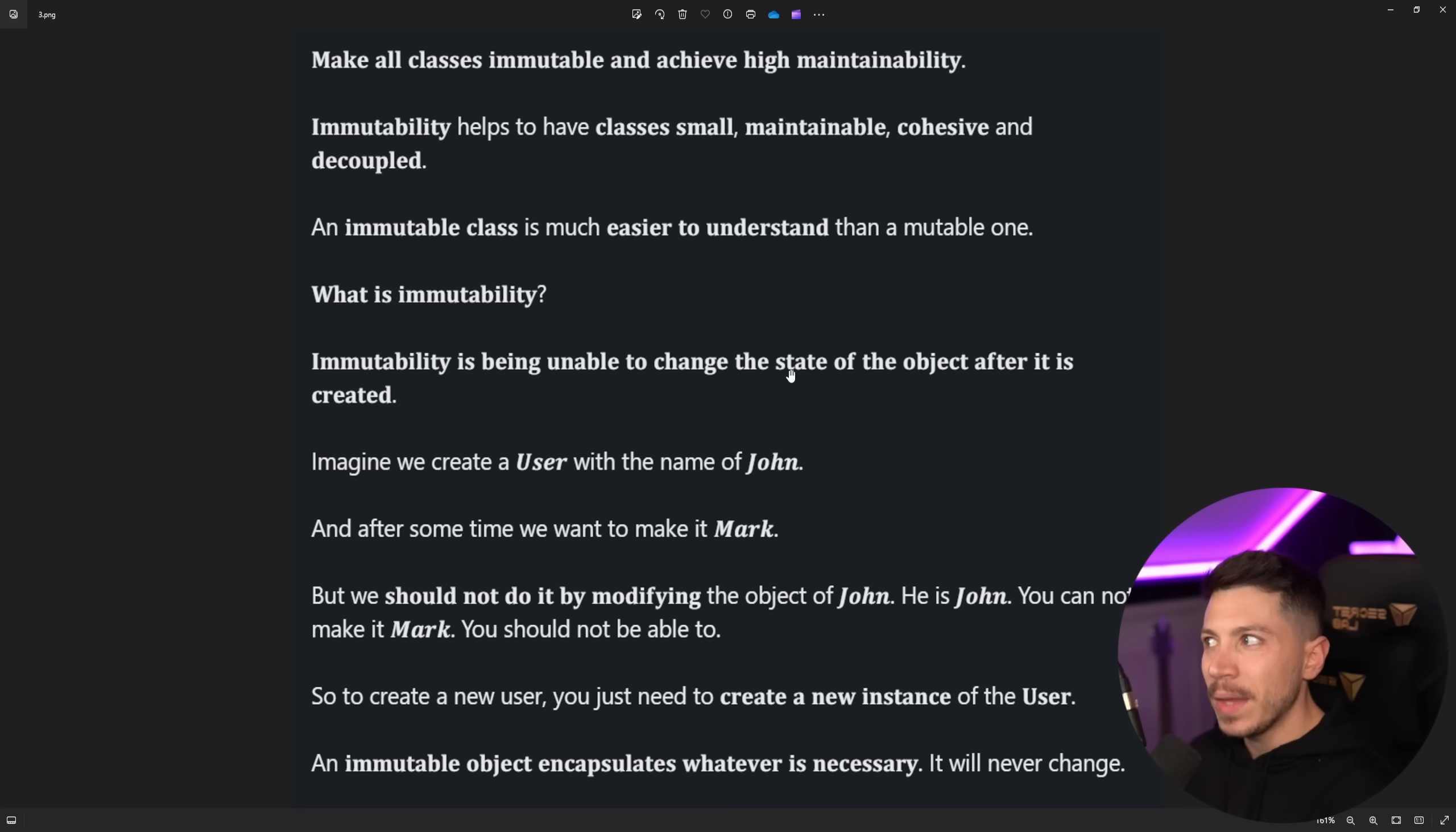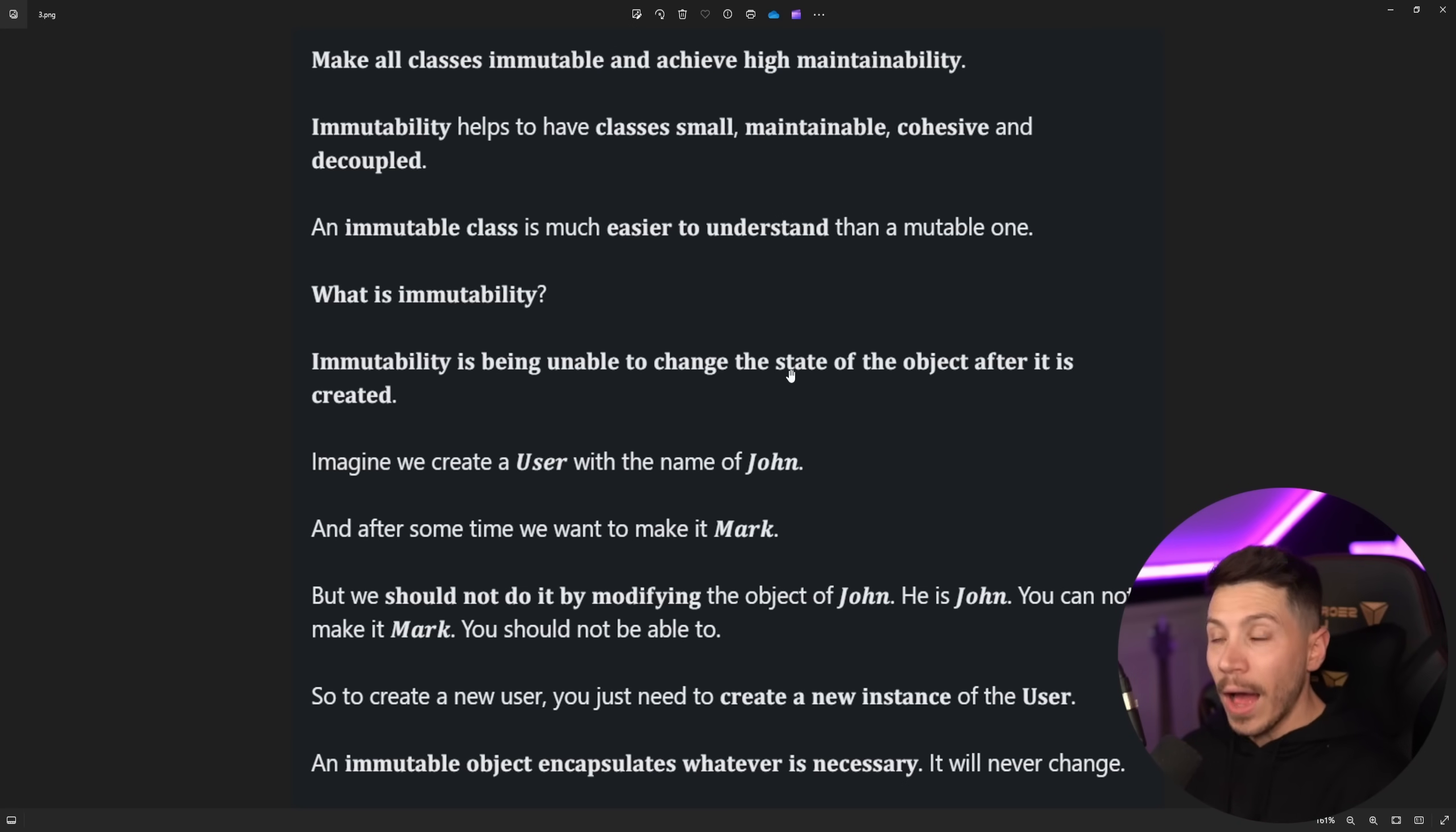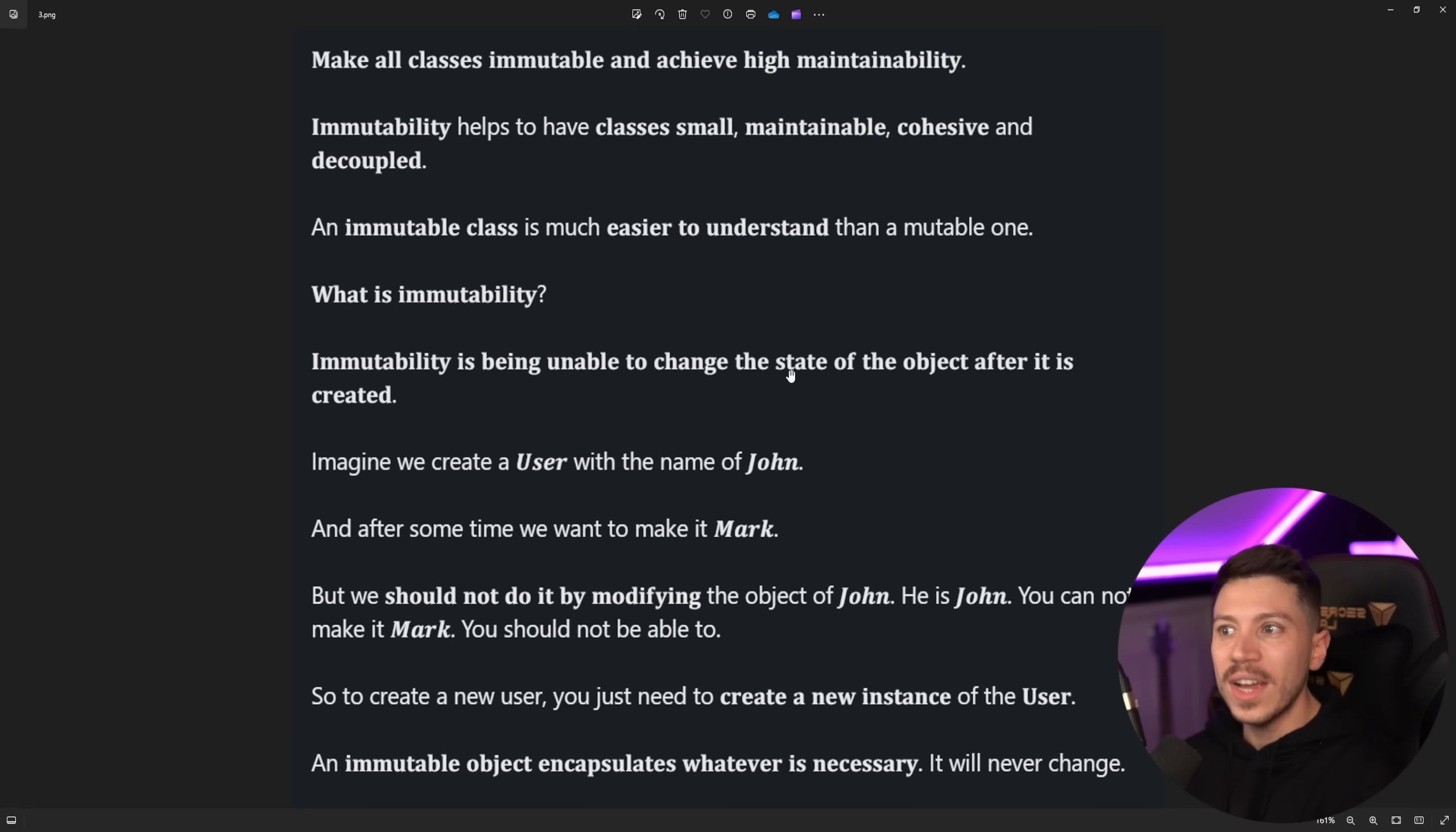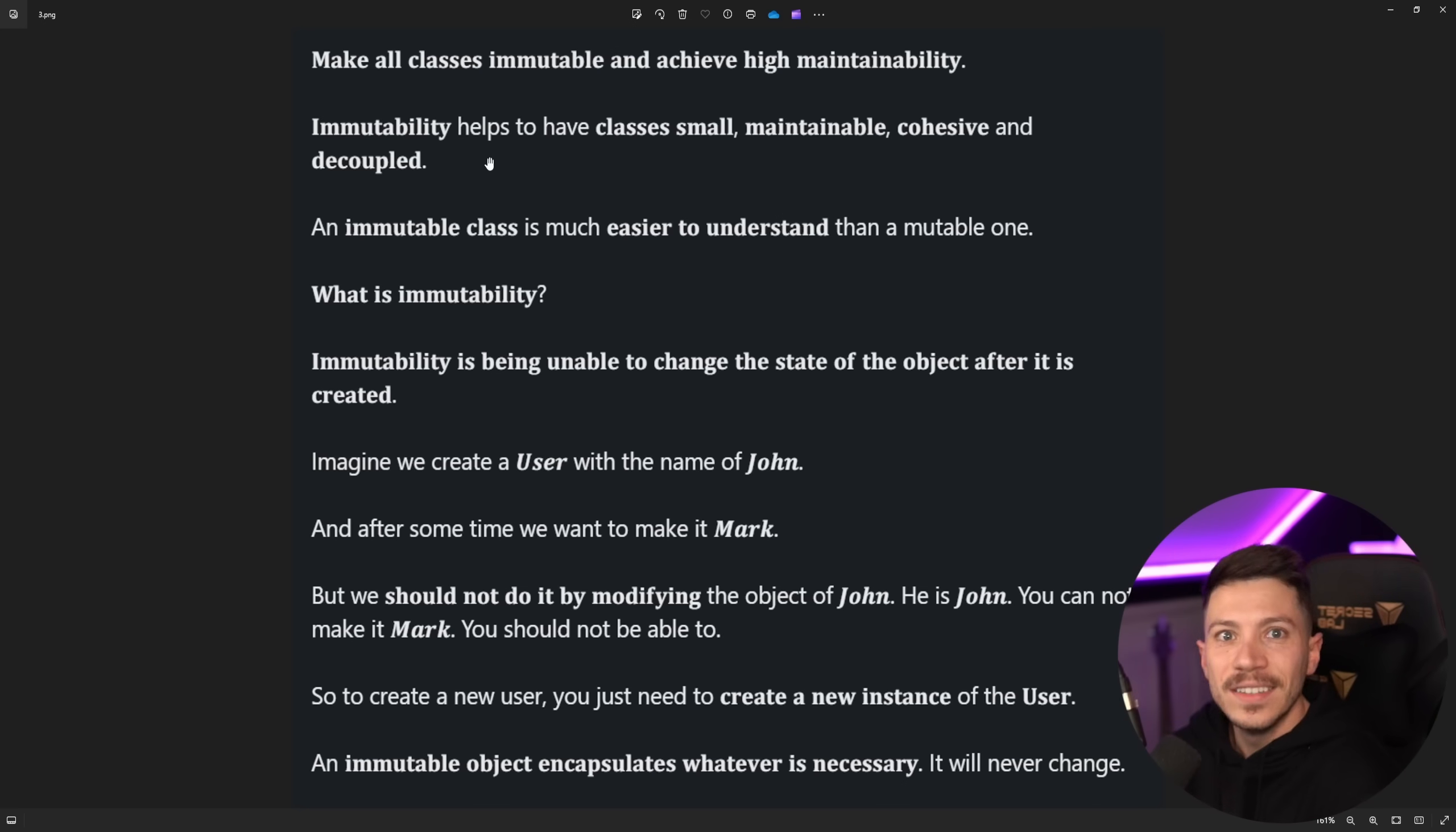Maintainable? Again, how? Cohesive? How? Decoupled? How? You're just throwing words around that you've read that doesn't actually mean anything. The only thing missing here is clean.